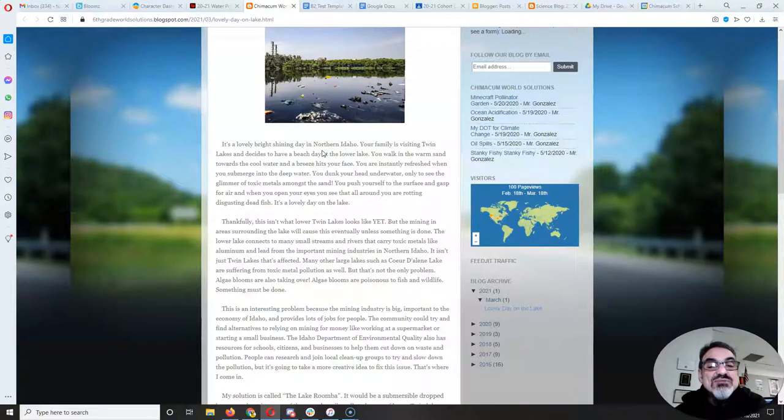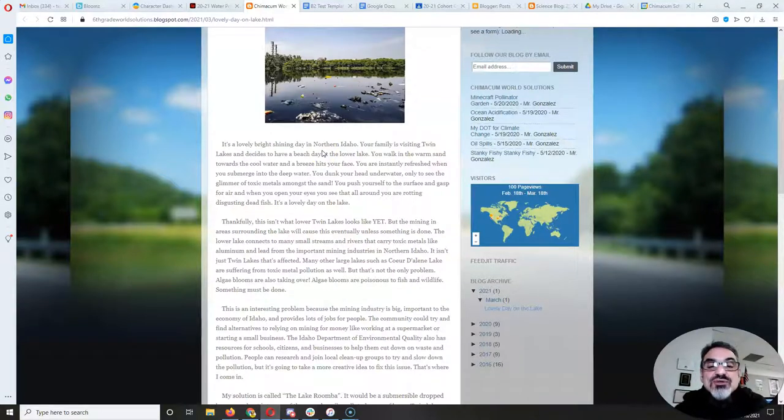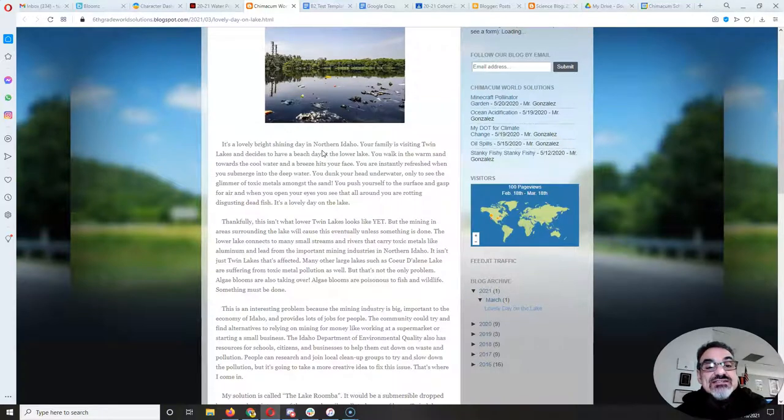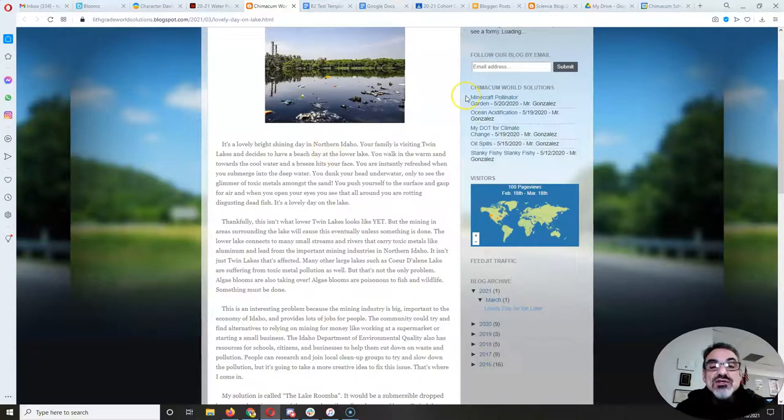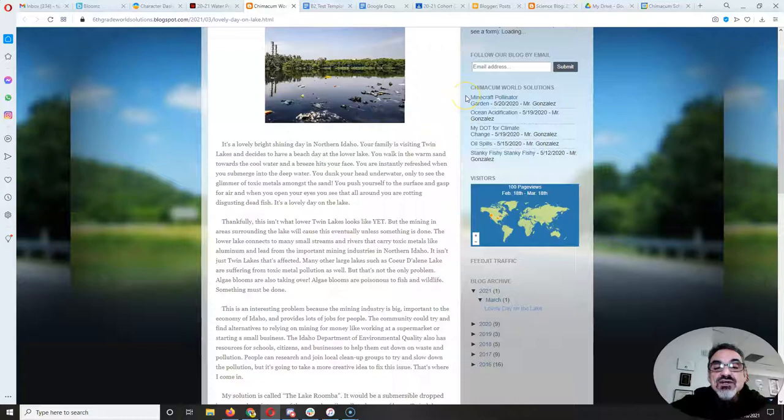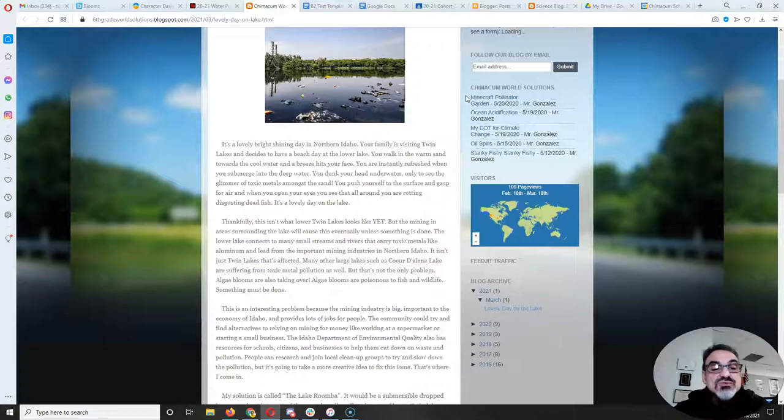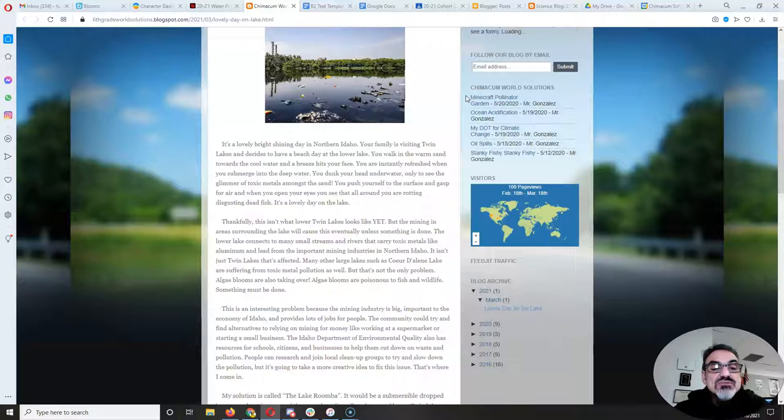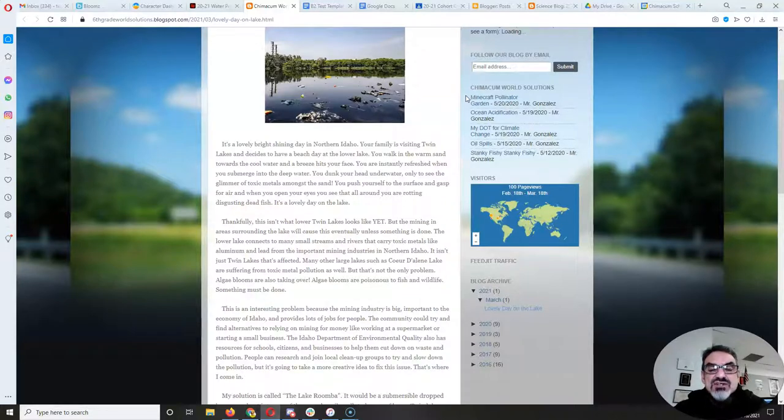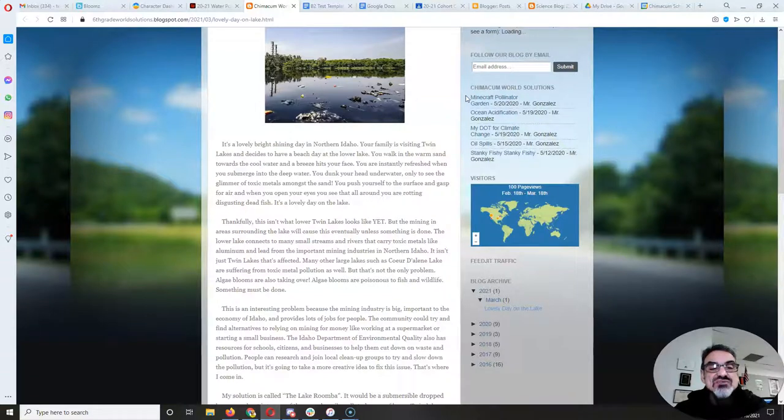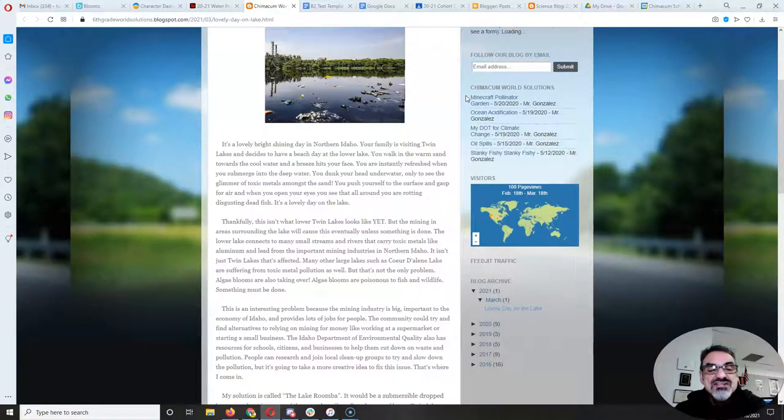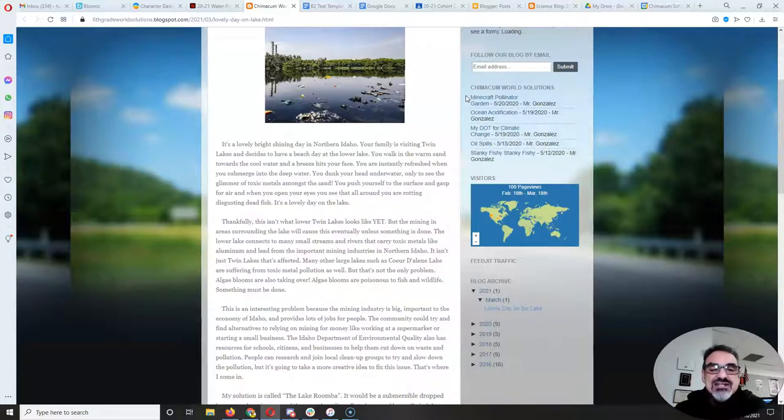It's a lovely bright shining day in northern Idaho. Your family is visiting Twin Lakes and decides to have a beach day at the lower lake. You walk in the warm sand towards the cool water and a breeze hits your face. You are instantly refreshed when you submerge into the deep water. You dunk your head underwater only to see the glimmer of toxic metals amongst the sand. You push yourself to the surface and gasp for air and when you open your eyes you see that all around you are rotting disgusting dead fish. It's a lovely day at the lake on the lake.